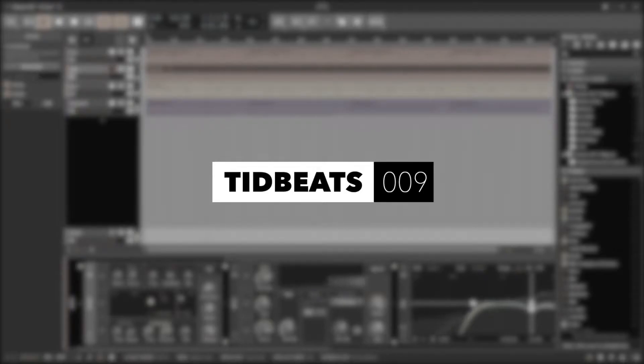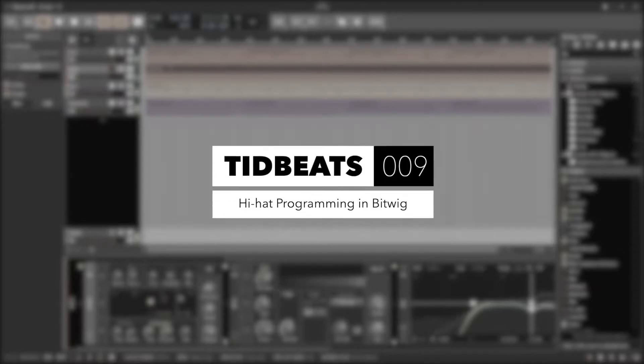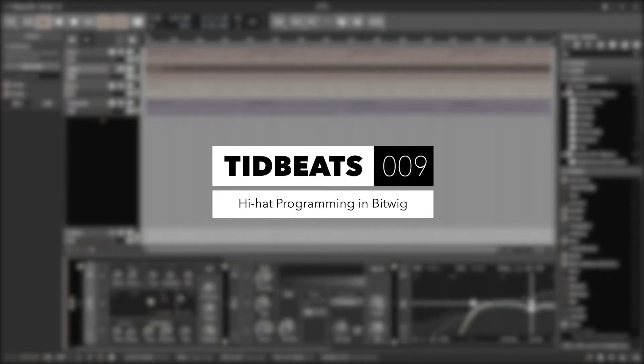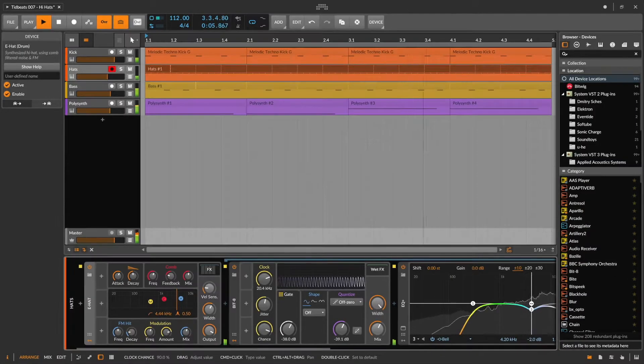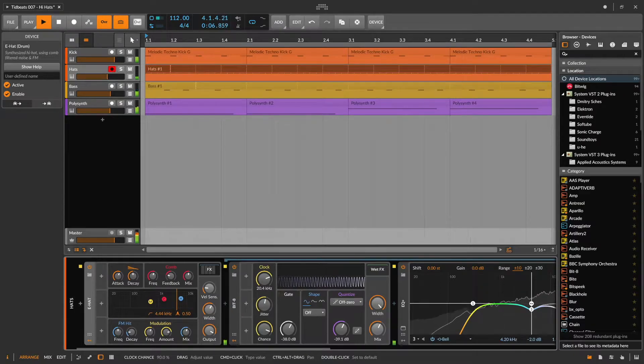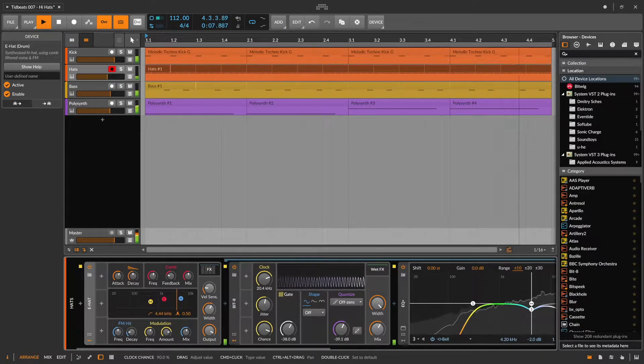Hello and welcome to Tidbeats. My name is Konstantin and in today's episode I'm going to show you how to liven up a hi-hat track. I've already prepared a little beat as you can hear.